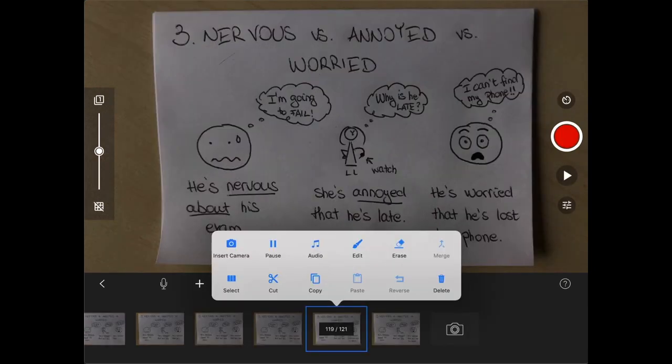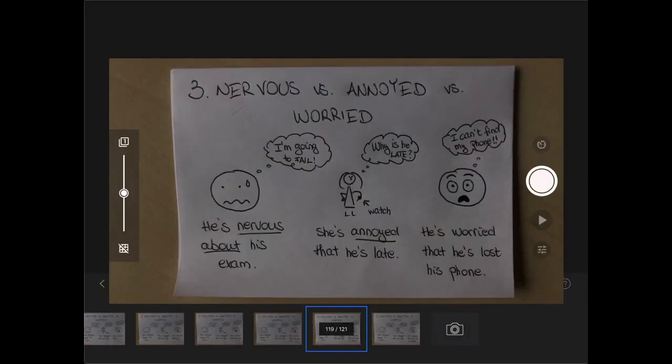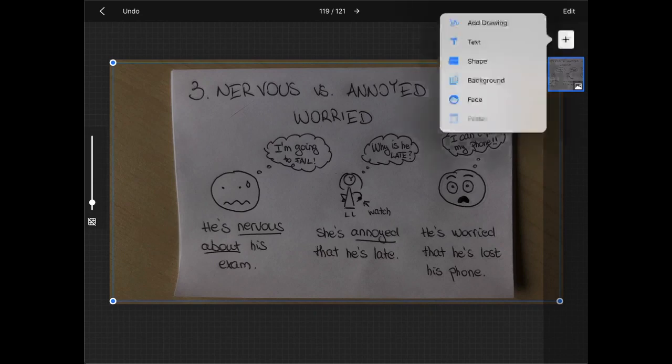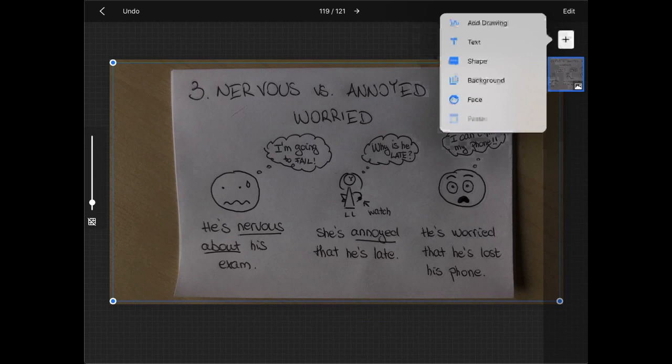If you click on an individual image you can see all sorts of edit opportunities. And if you click on edit you can also add certain things to your image such as drawings, text, shapes, backgrounds and faces.